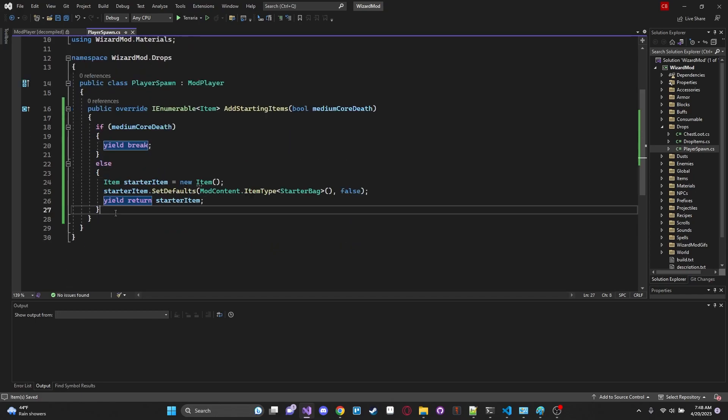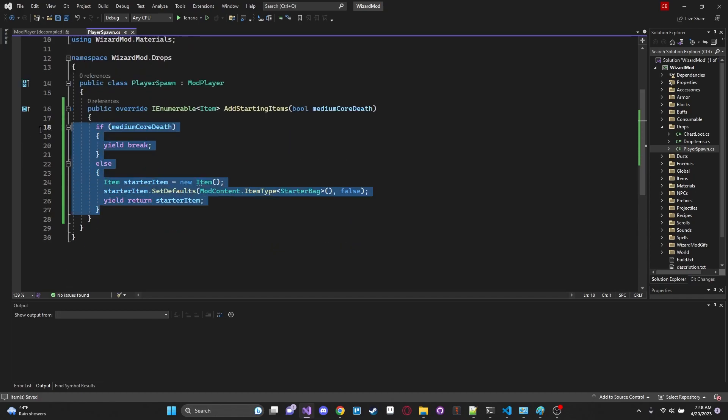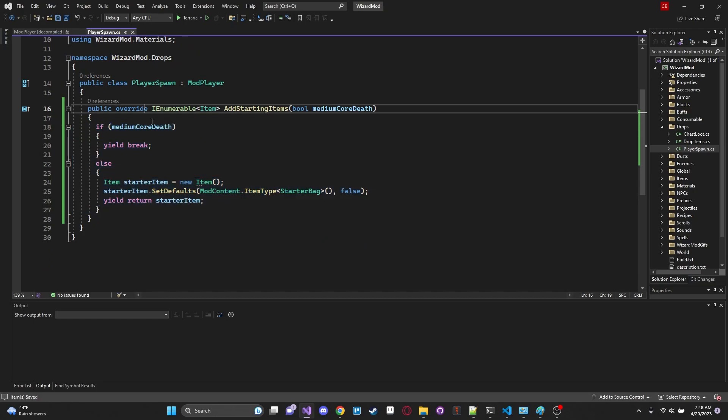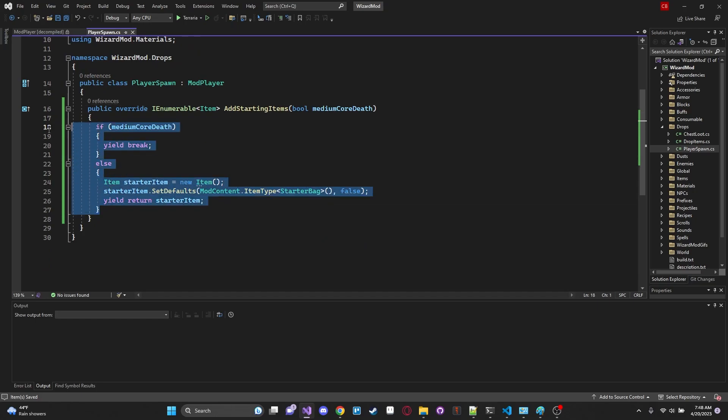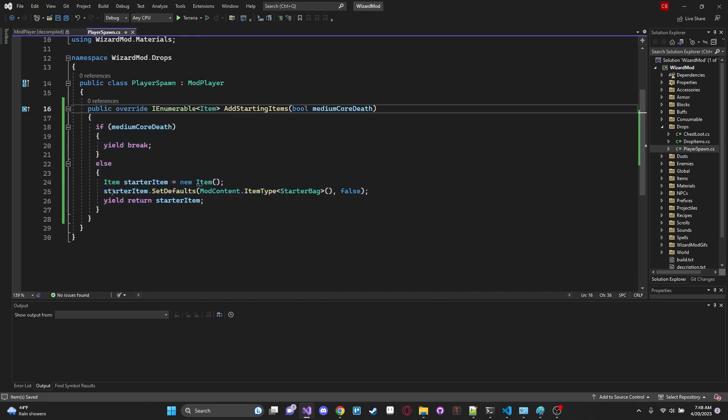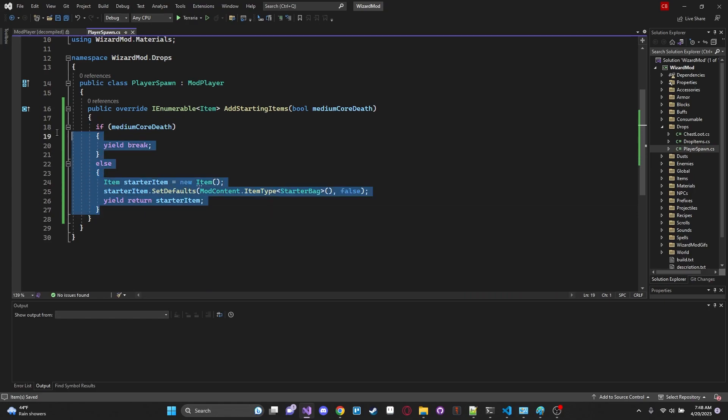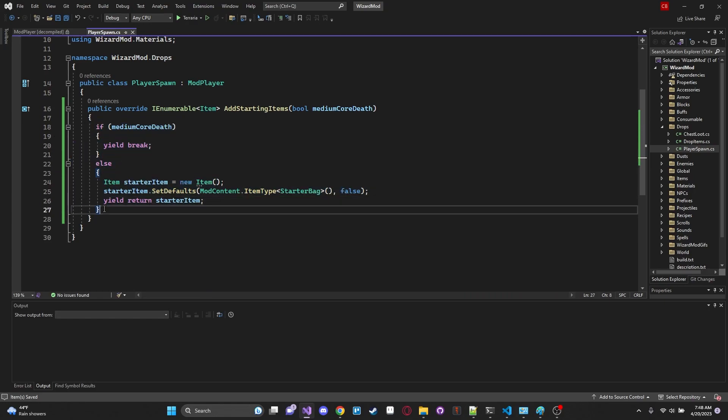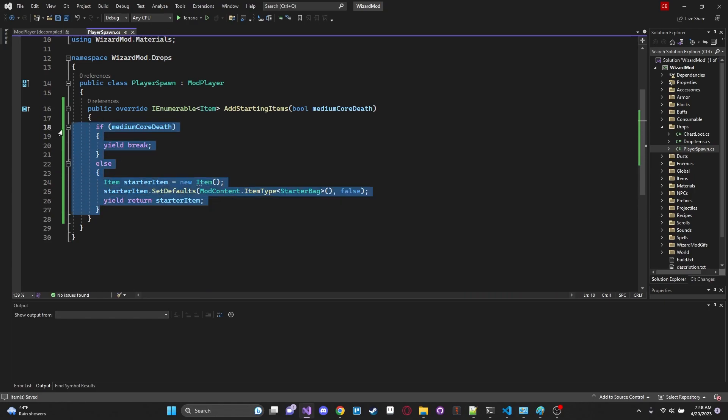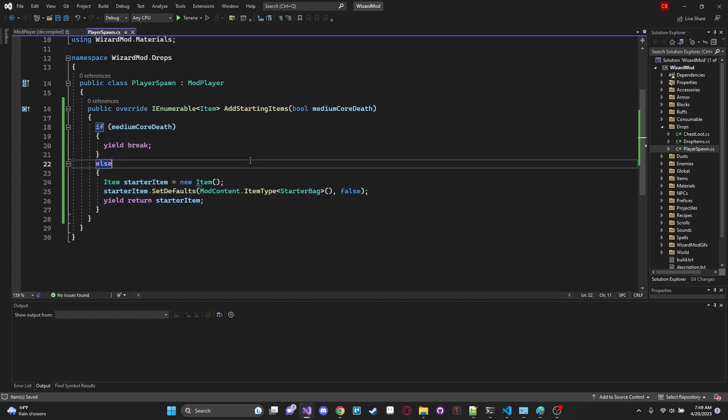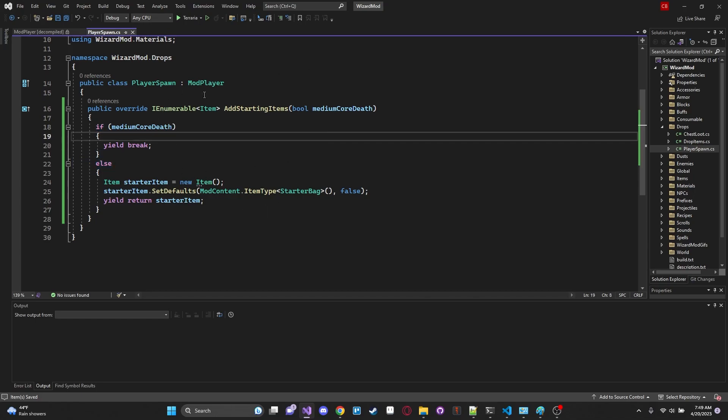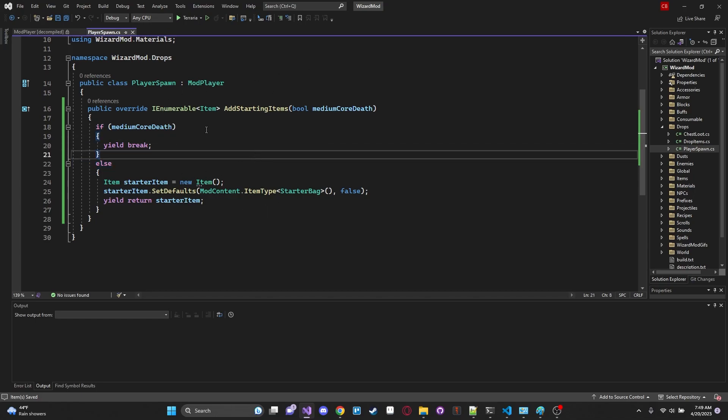And you'll actually notice I did not do that for my Sorcery Overhaul which technically means that you could get a starter bag if you were in medium core every single time you died which now that I'm thinking about it might be kind of an exploit. So I guess I just unintentionally fixed one of my potential problems with my mod. So this is why it's really good to check the documentation and the function signatures and all that stuff because then you get a better idea of how things are actually working.